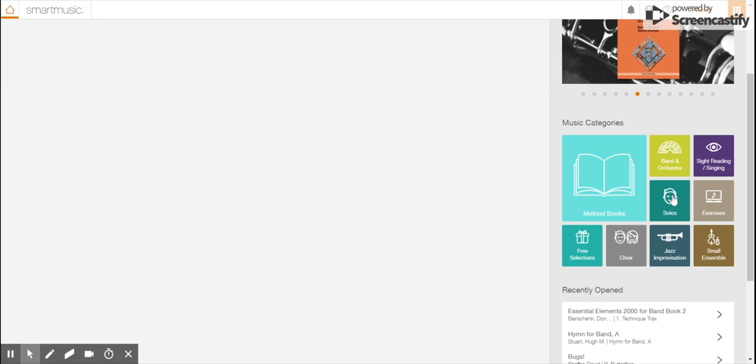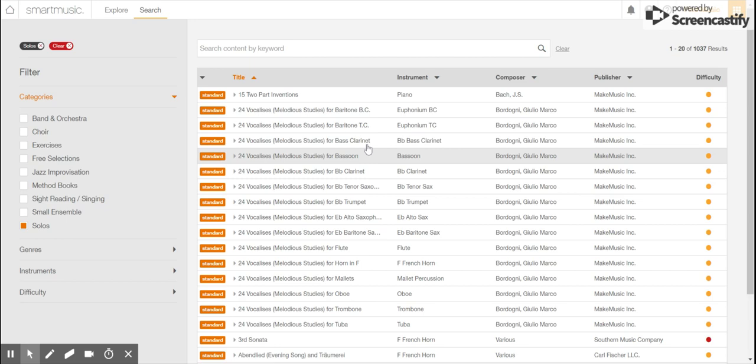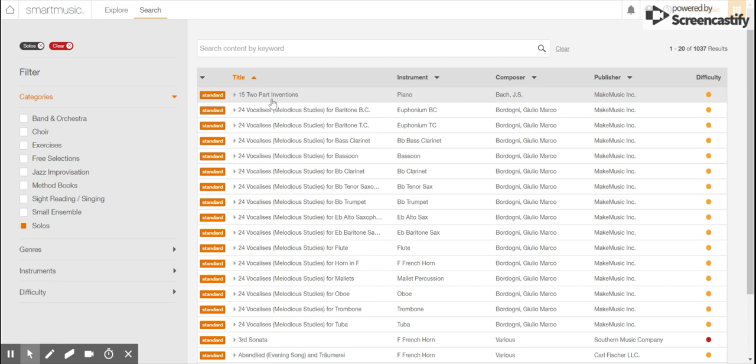So let's say solos. You see how all of this says standard and it's in an orange rectangular box? That's because I have to assign it to you first before you open it.